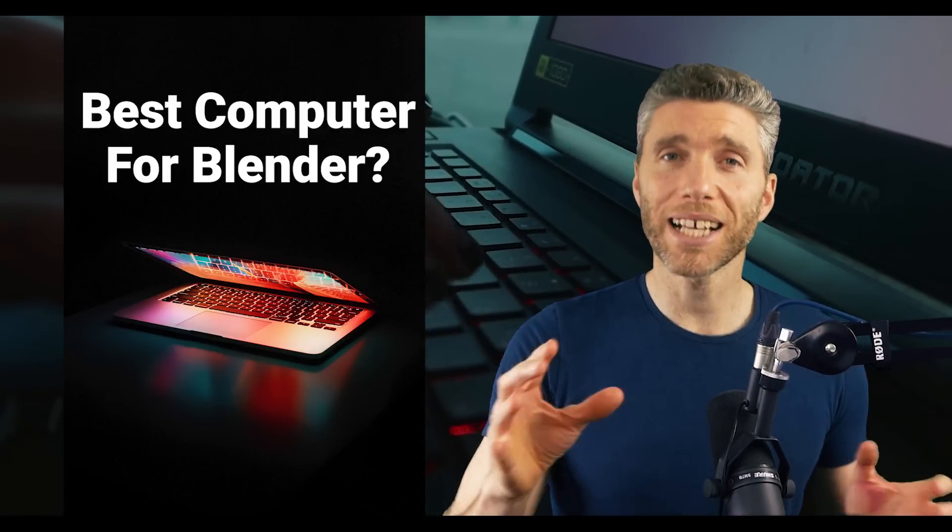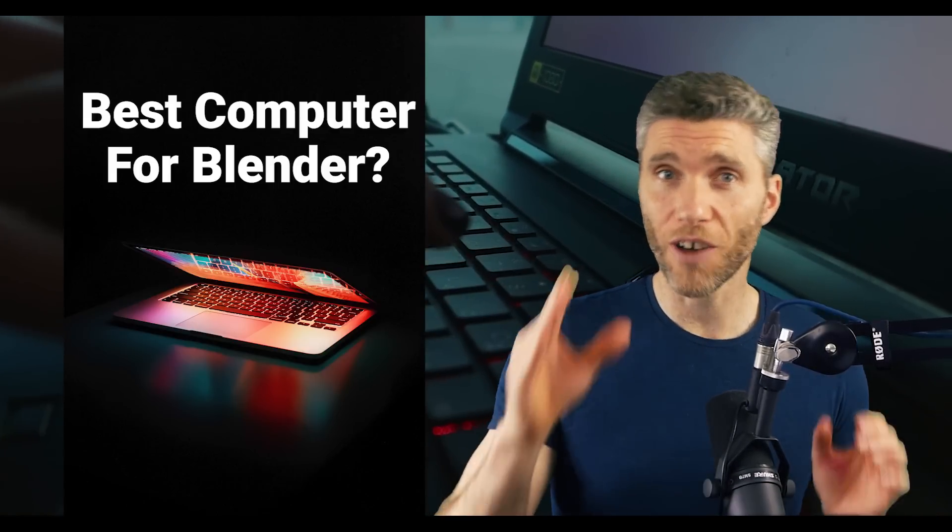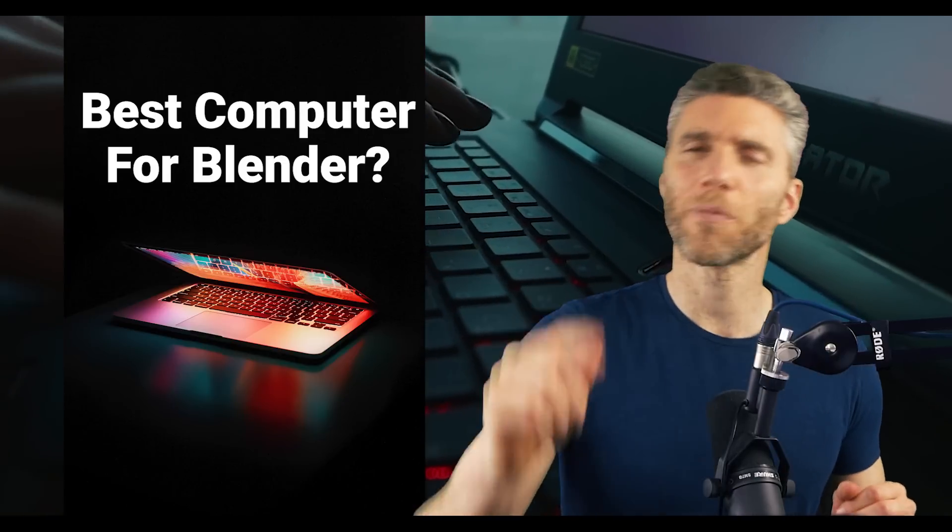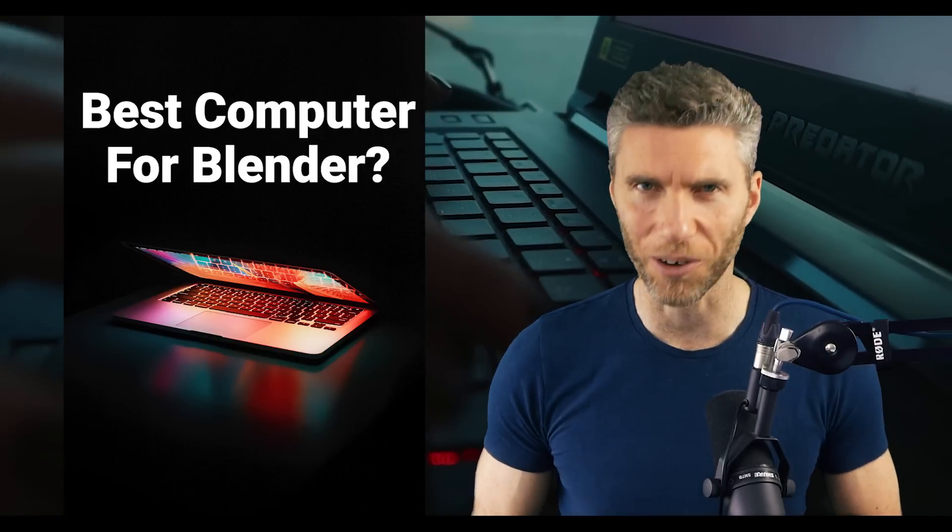However, Blender is an amazing program that can run on really slow machines, which I'll talk about a little bit later on.